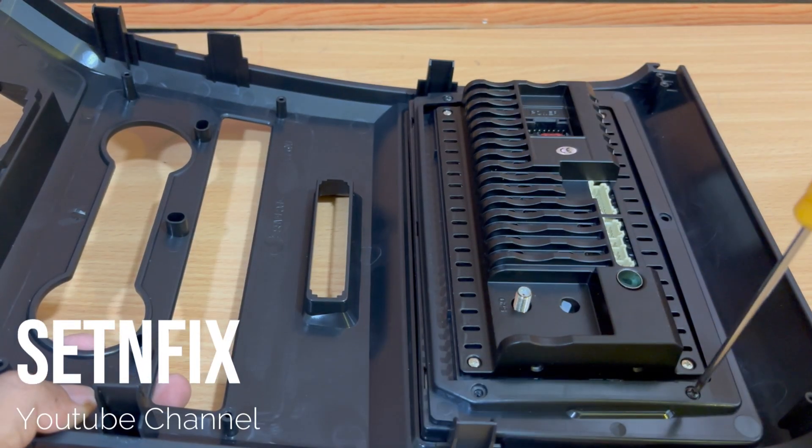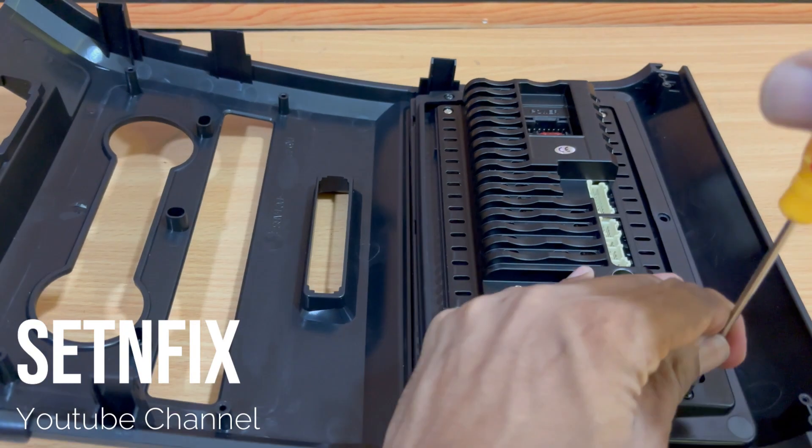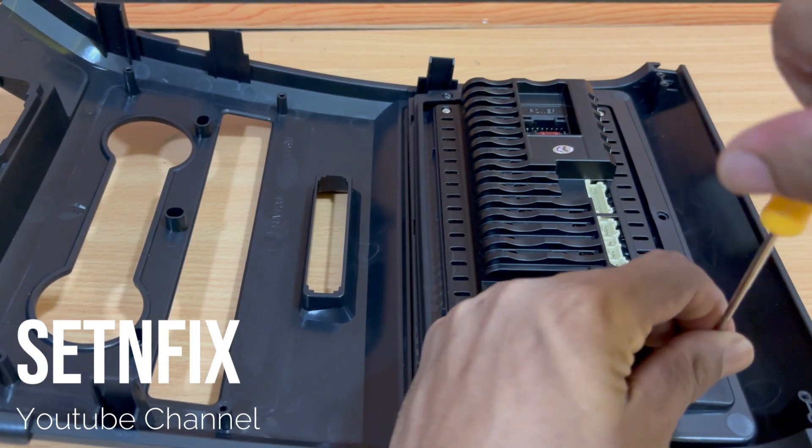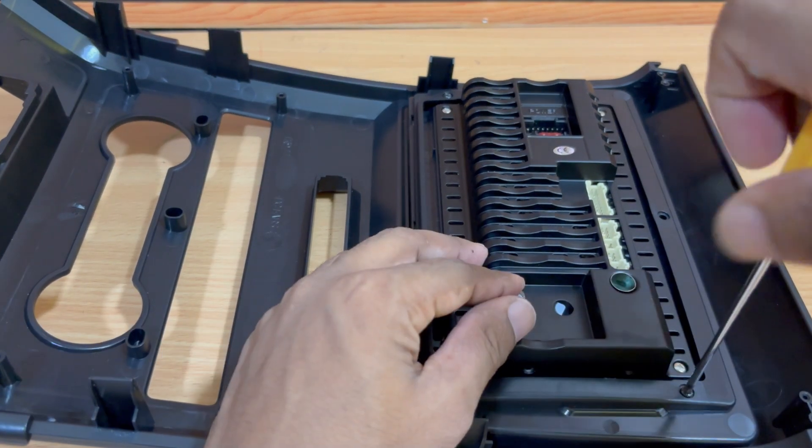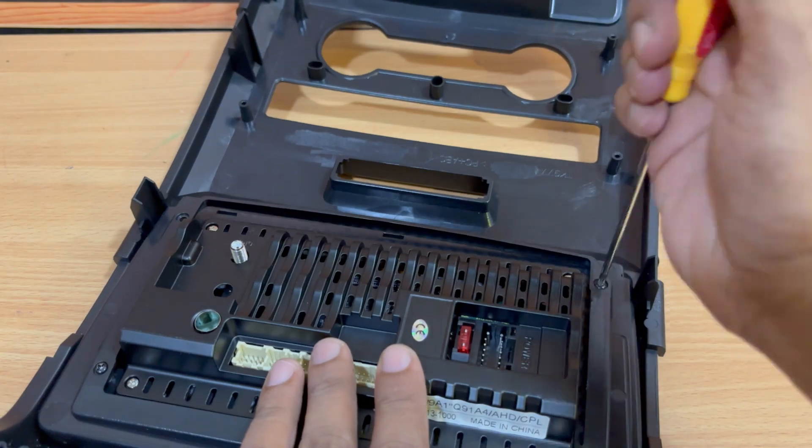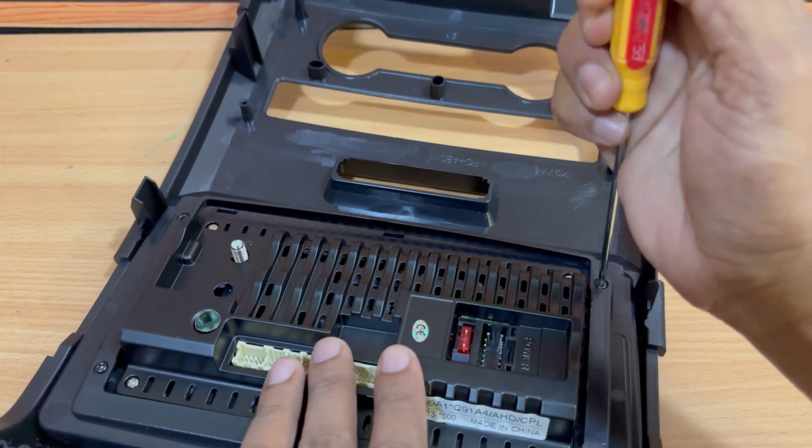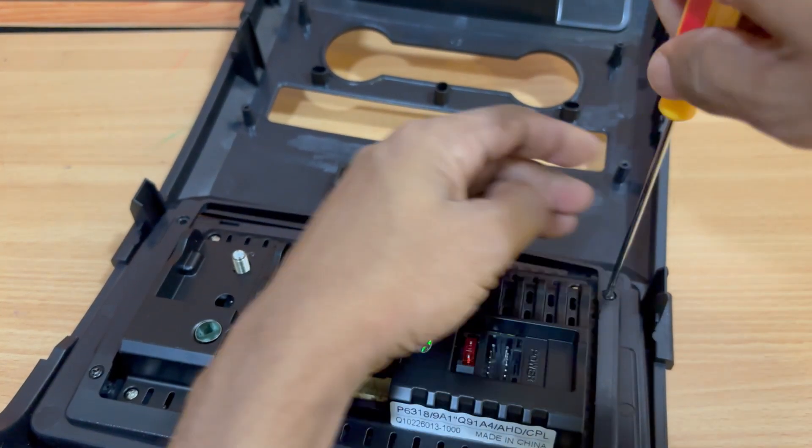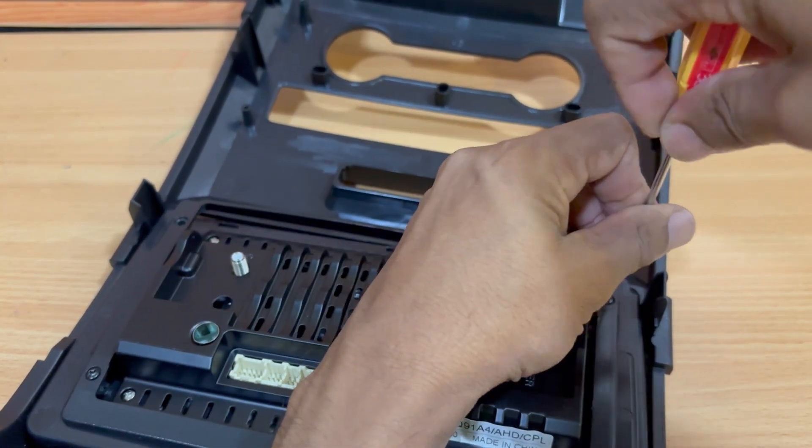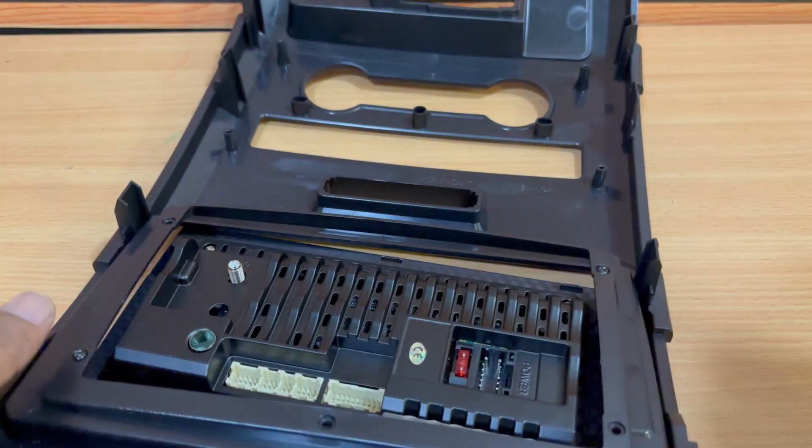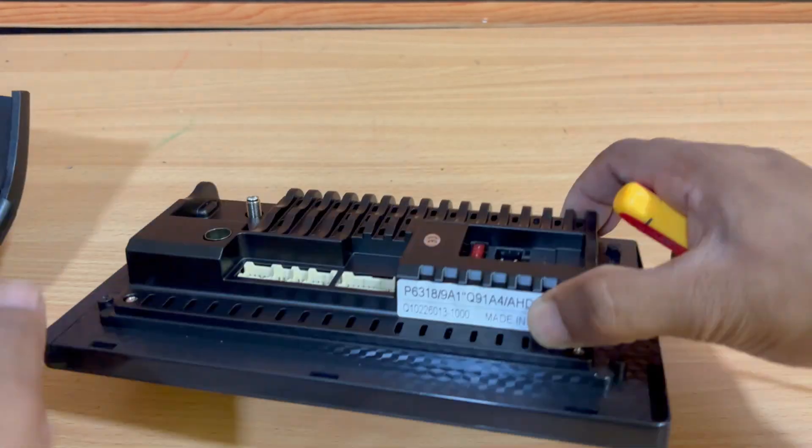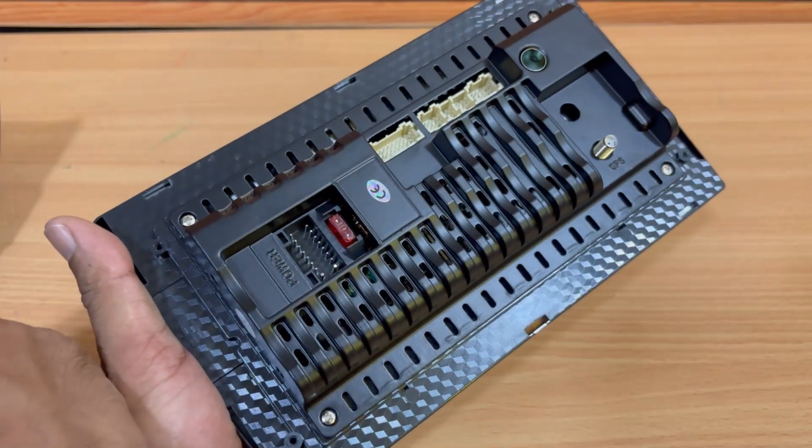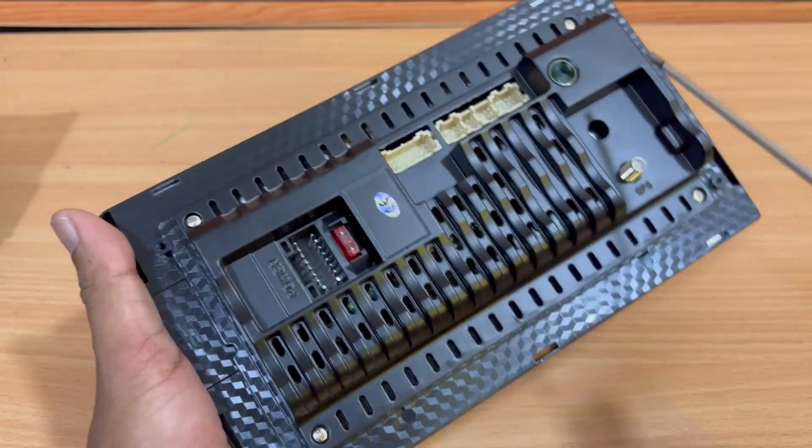Since this unit comes with a frame specifically designed for Ford vehicles, the first step is to separate the car stereo system from the frame. There are four screw nails securing it. Make sure to remove them carefully. Once detached, you'll see the stereo system on its own.